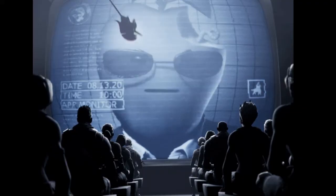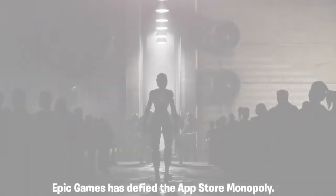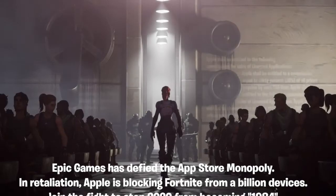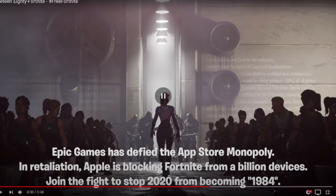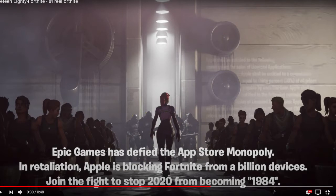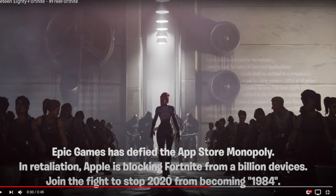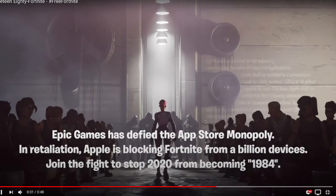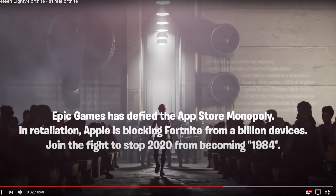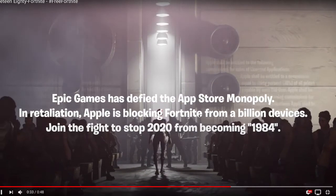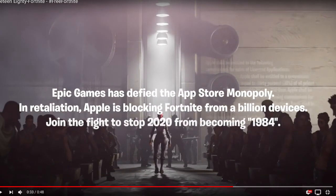Now if you can actually see, Epic Games has defied the App Store monopoly. In retaliation, Apple is blocking Fortnite from a billion devices. Join the fight to stop 2020 from becoming 1984. Apple has done the same thing.